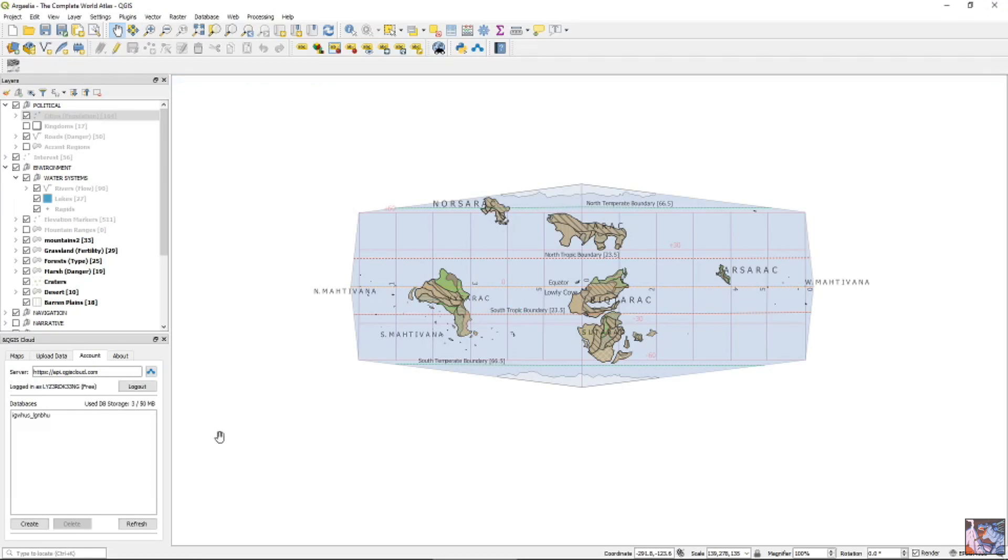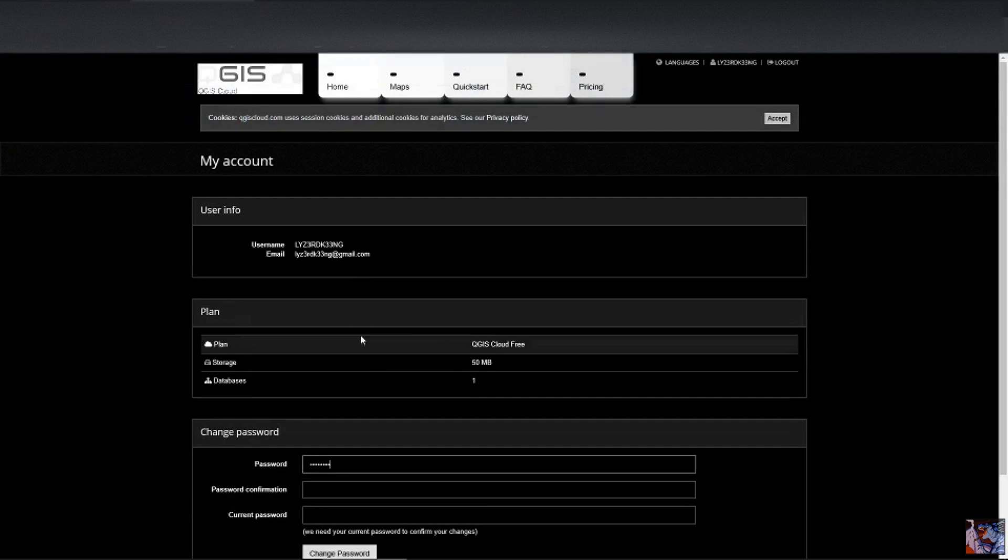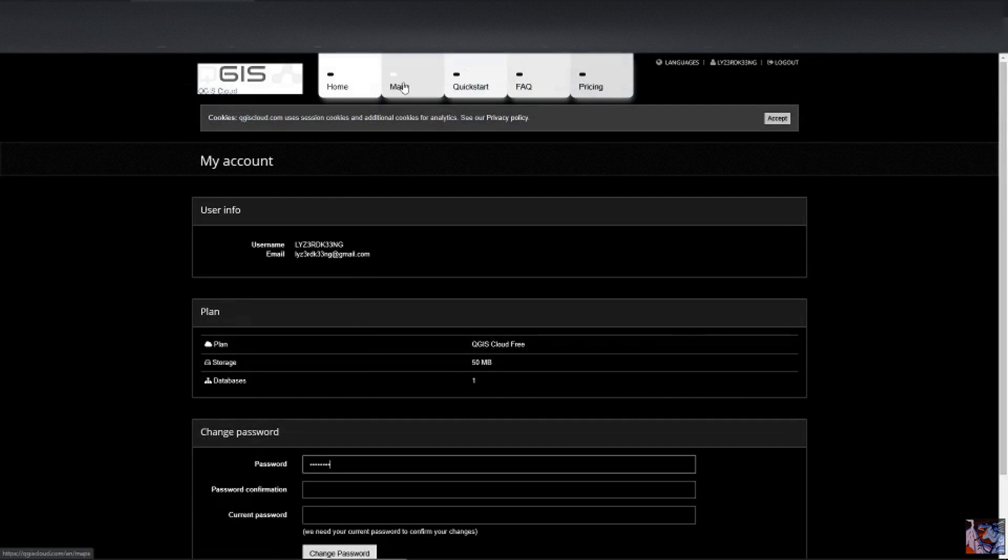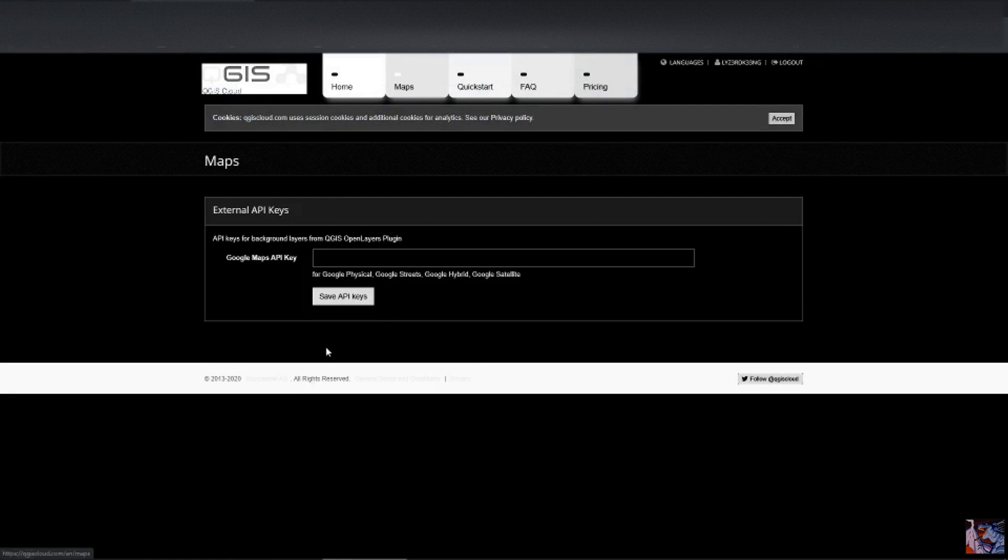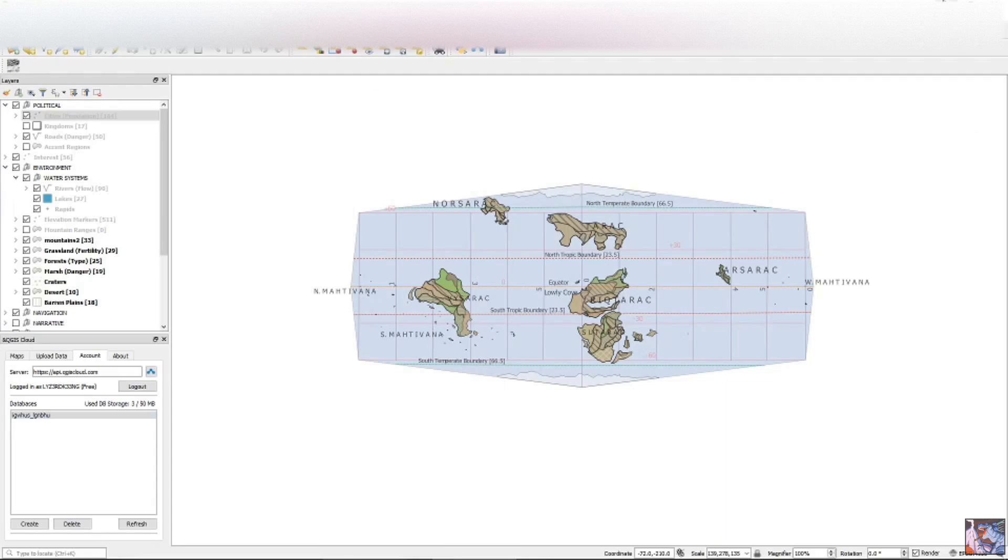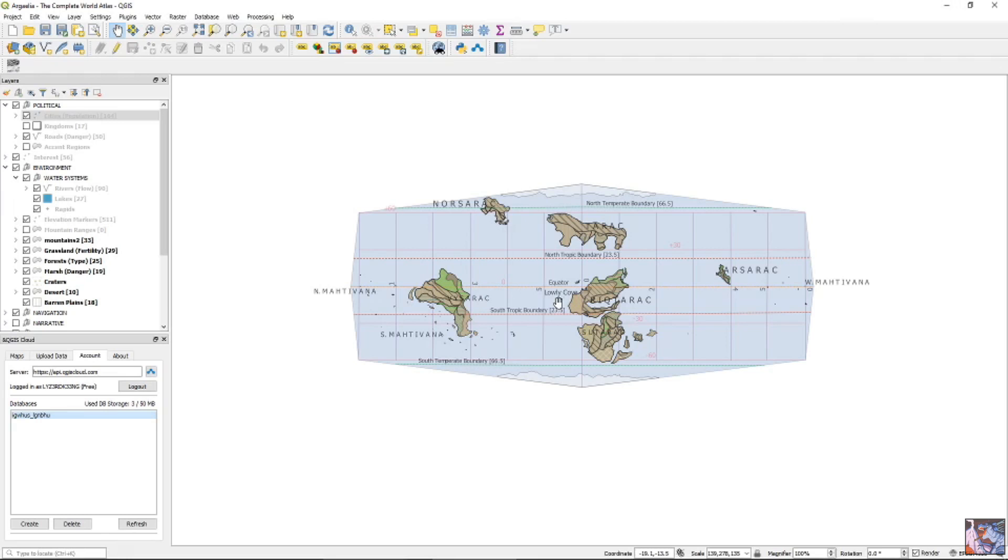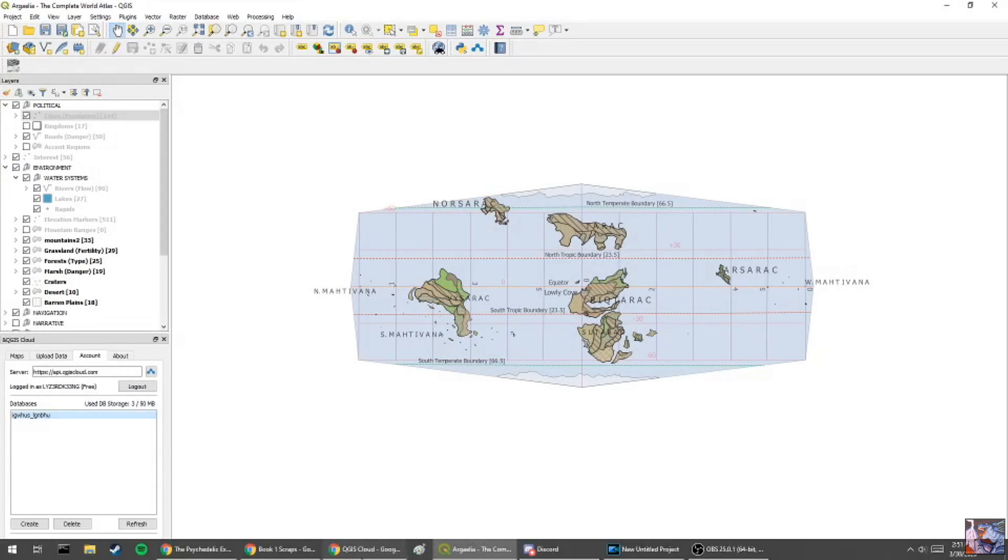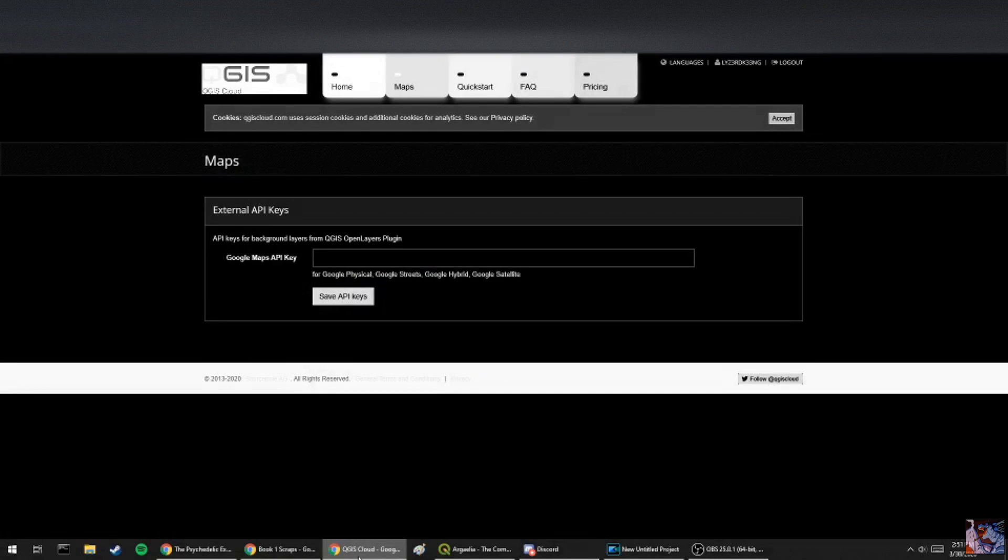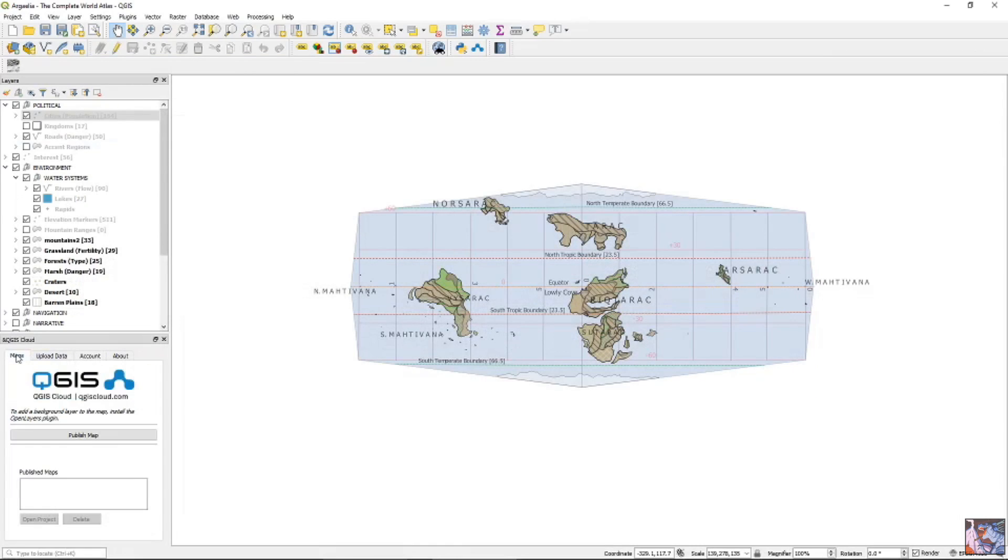Maybe this one will work. Oh, wow, yeah. Okay, cool. So now we have, we're signed into our plugin, signed in to our QGIS cloud,